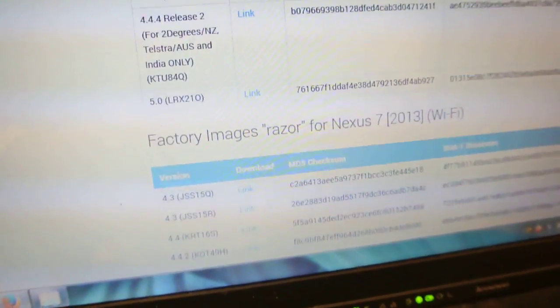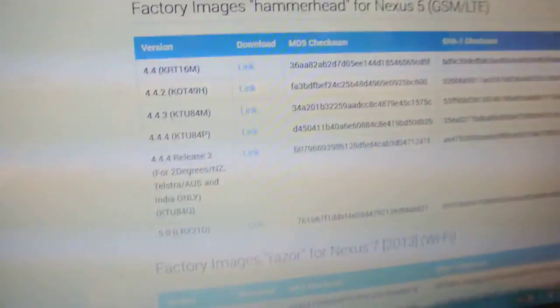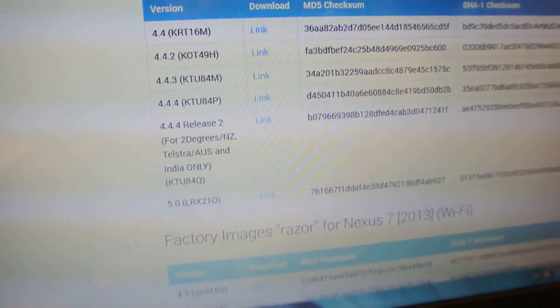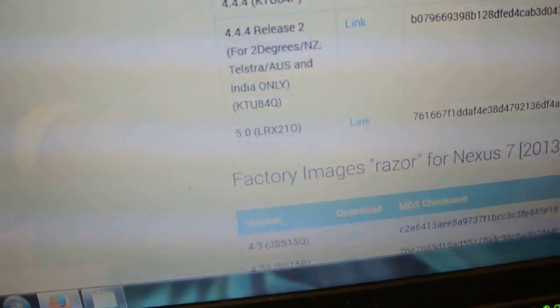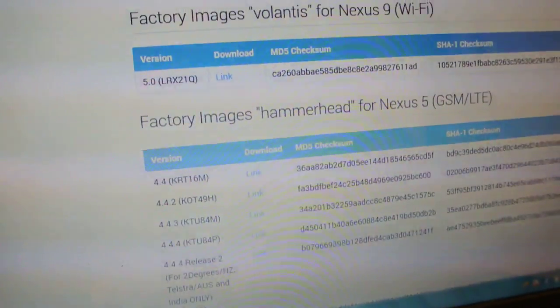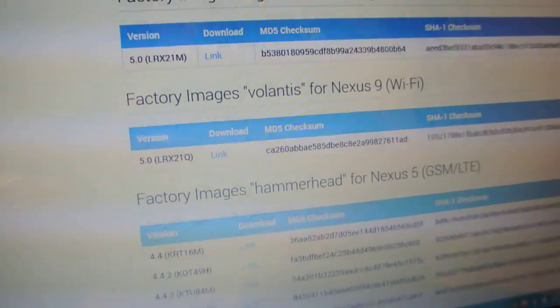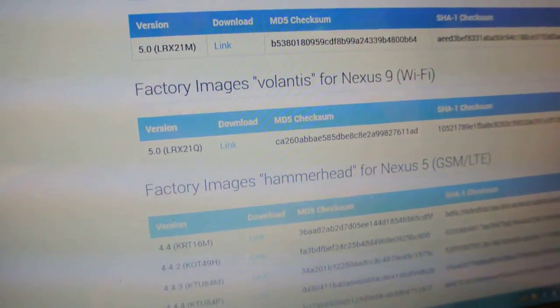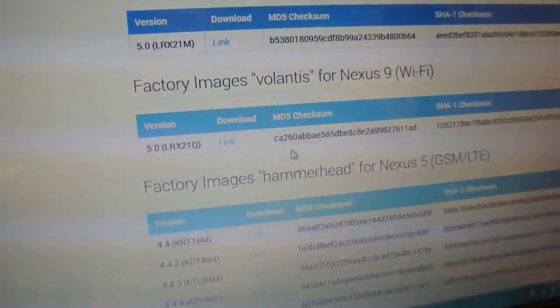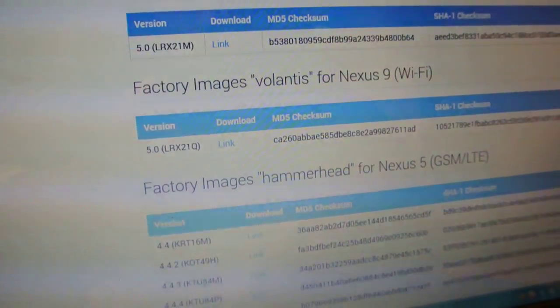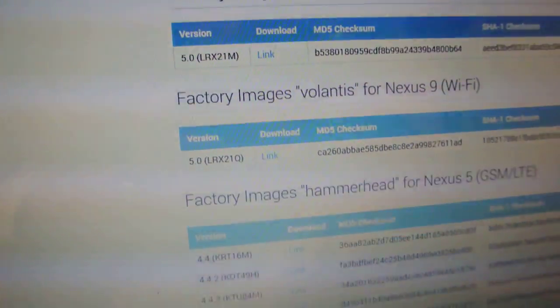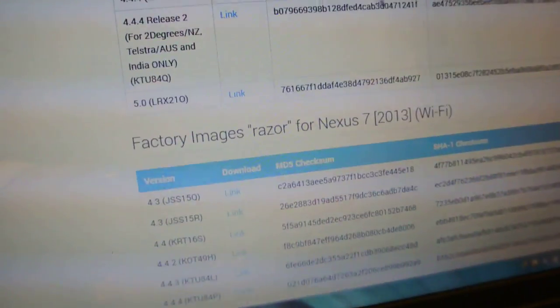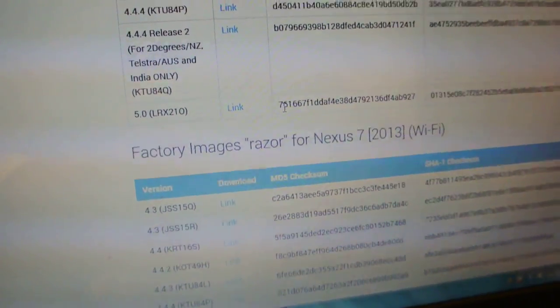Nexus 10 gets the 5.0 Lollipop, Nexus 5 gets the 5.0 Lollipop. You can see the GSM LTE LRX21O, this is the official build. And also, you can download for the Nexus 9, which is the latest one that comes with 5.0 Lollipop, and also for the Nexus Player on the top. So from here, you need to download this for the Nexus 5.